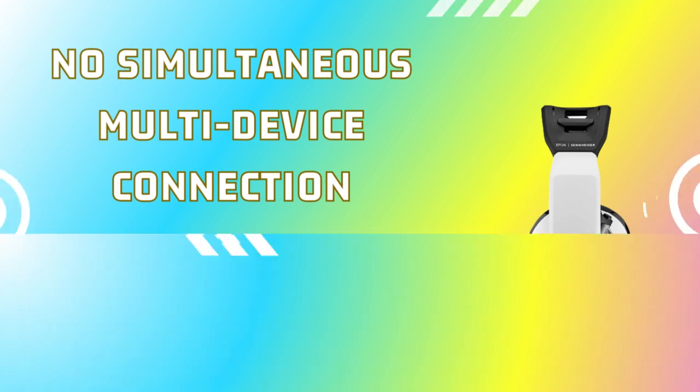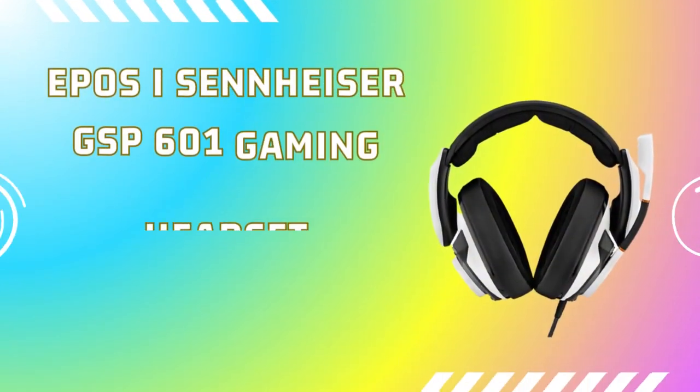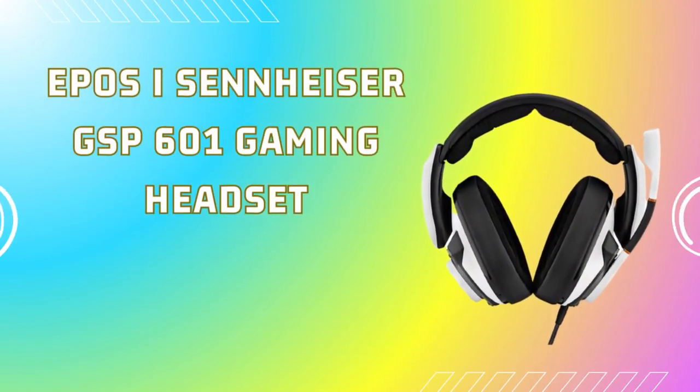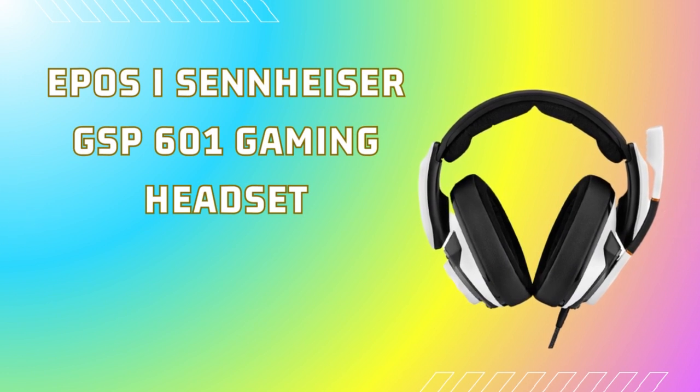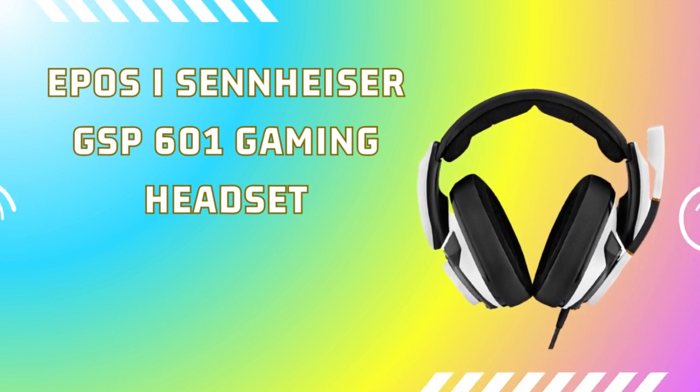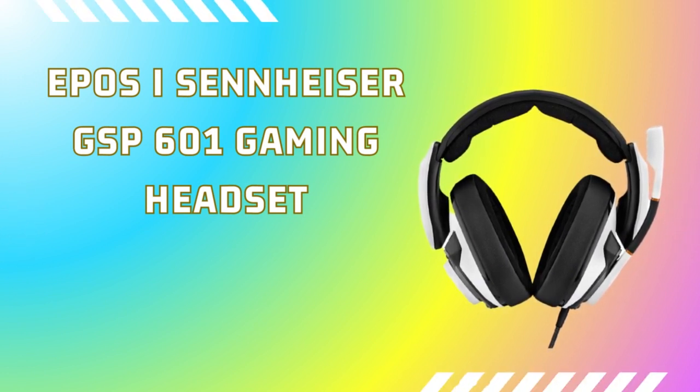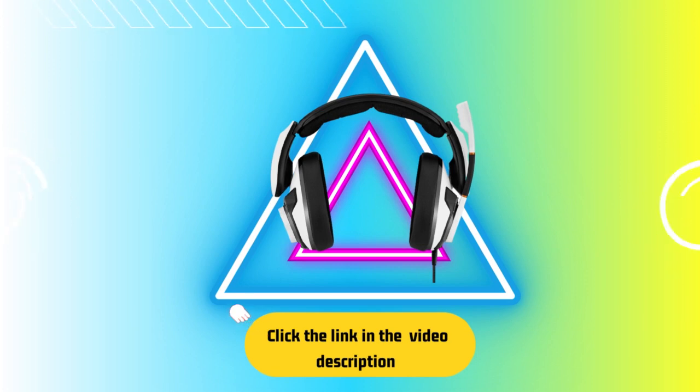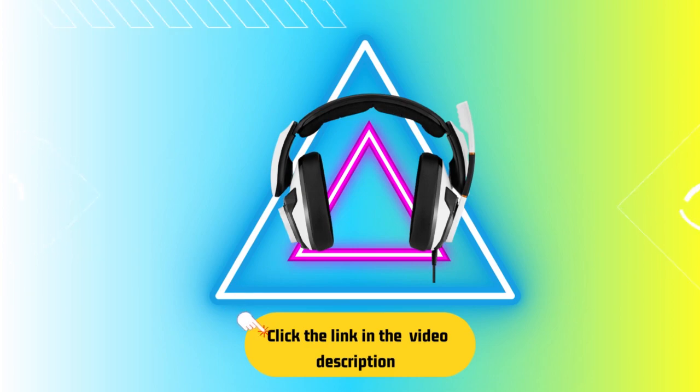Don't miss out on the incredible EPOS Sennheiser GSP601 Gaming Headset. Elevate your gaming communication to a whole new level and experience the power of seamless, clear, and immersive chat with your friends and teammates. Click the link in the description to get your own EPOS Sennheiser GSP601 Gaming Headset today.